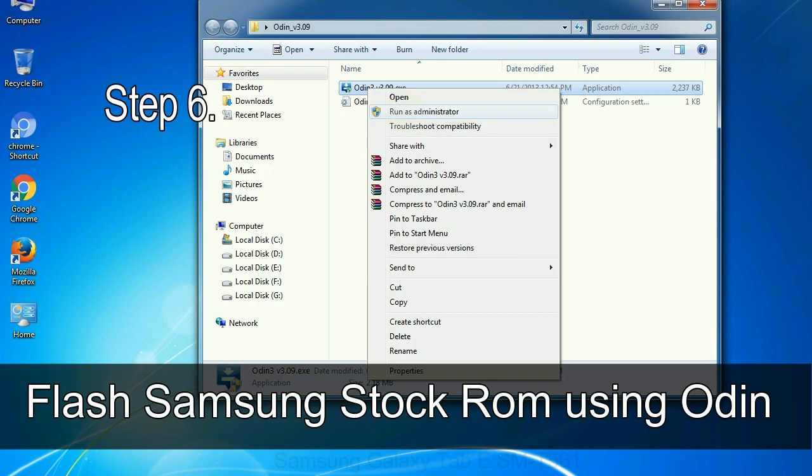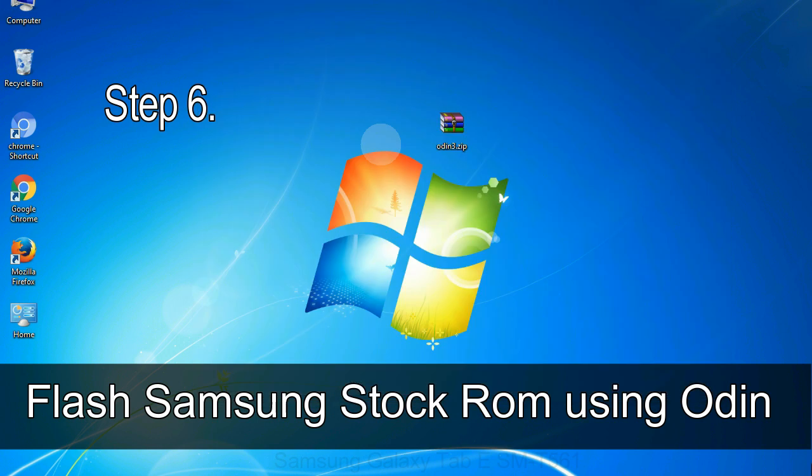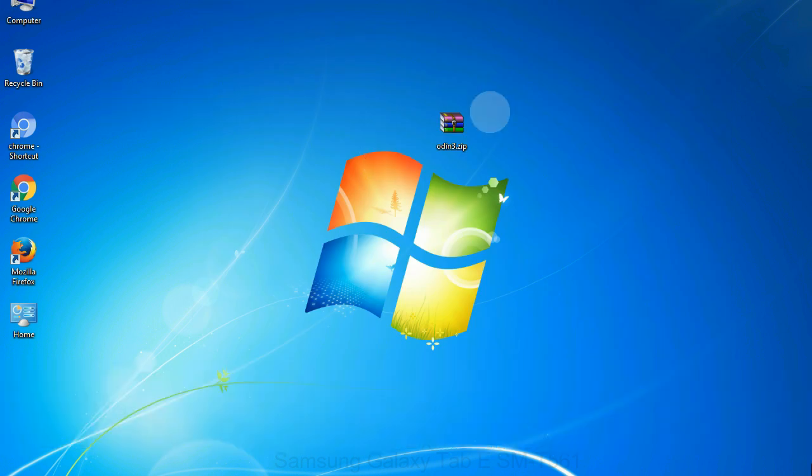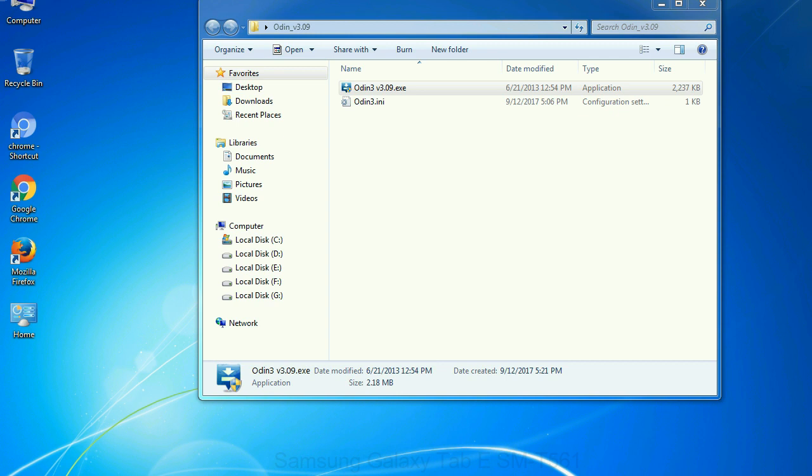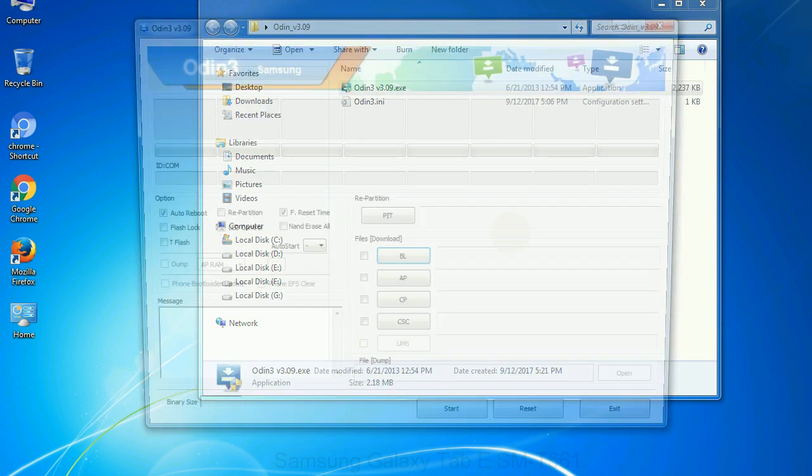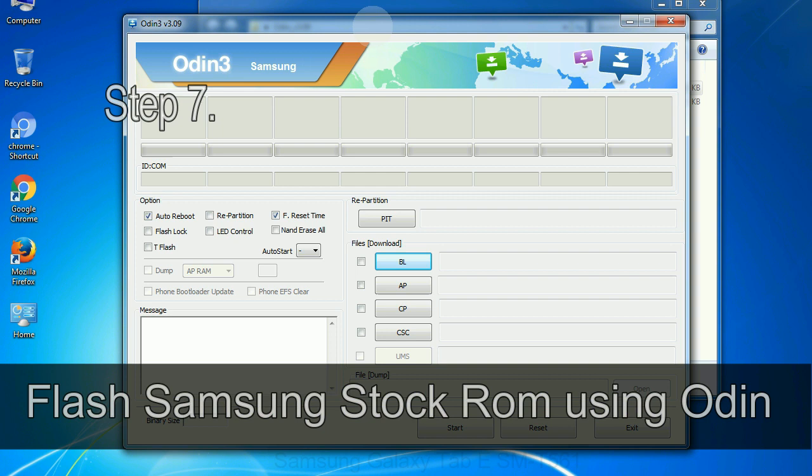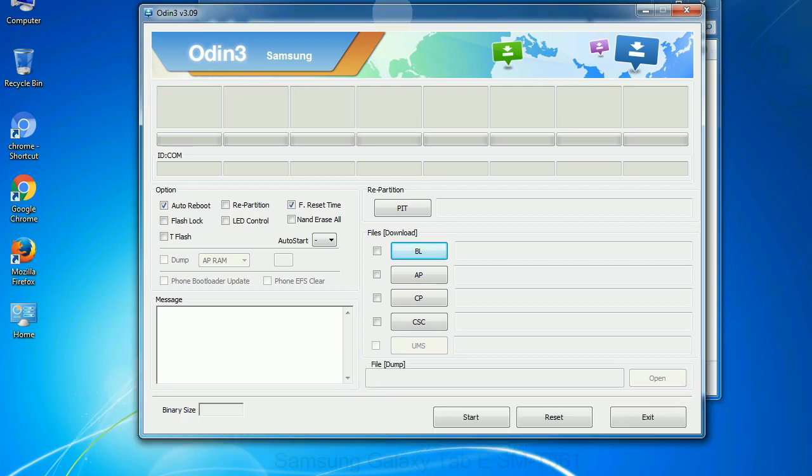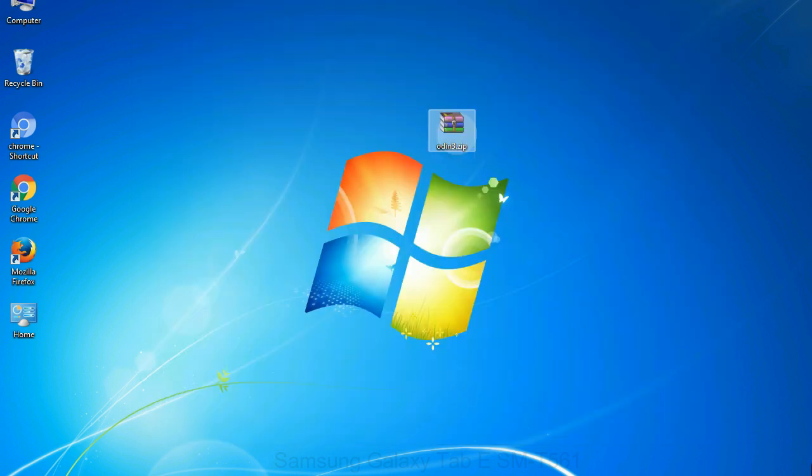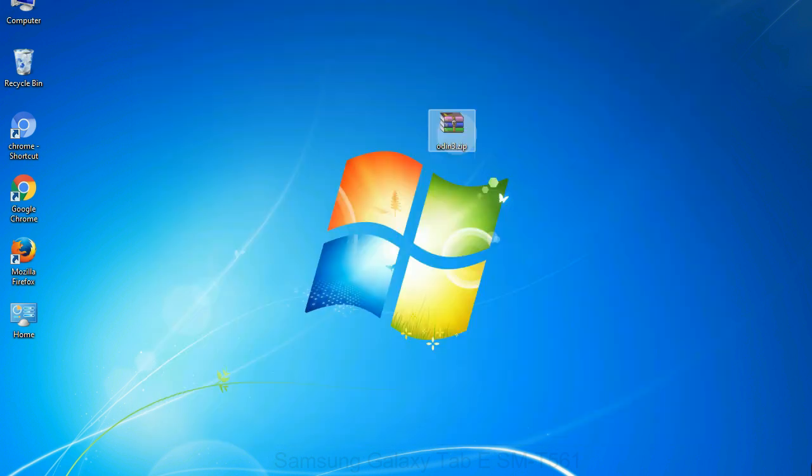Step 6. Download and extract Odin on your computer. After extracting you will be able to see the following files. Step 7. Now, open Odin 3 and run it as administrator to start Odin. And connect your phone to the computer.